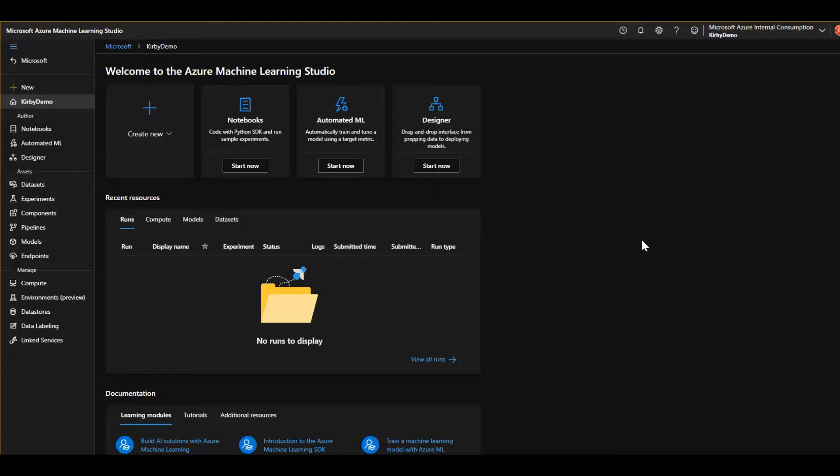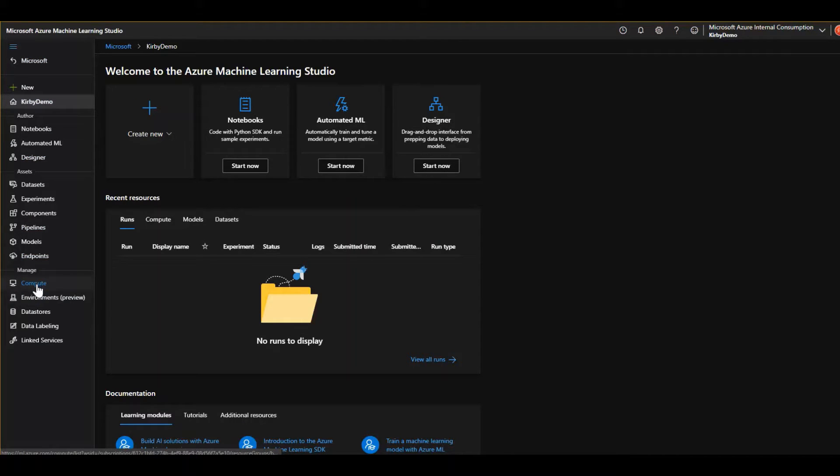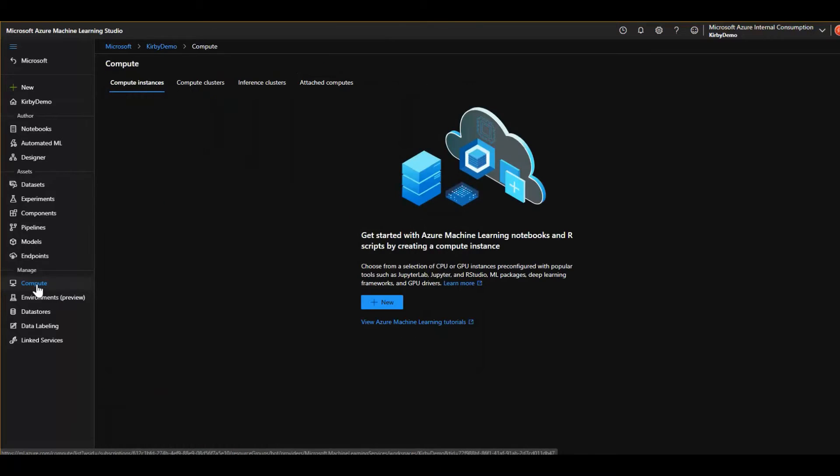Okay, so this is what it looks like in your machine learning studio. Lots of things to do here. Let's first jump down to the manage section. This is where we're going to go to the compute section. This is where you spin up VMs to run your machine learning workloads on.